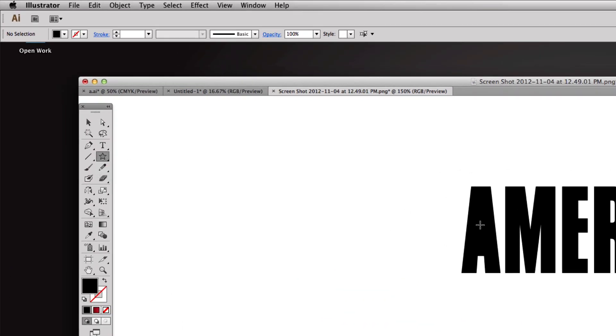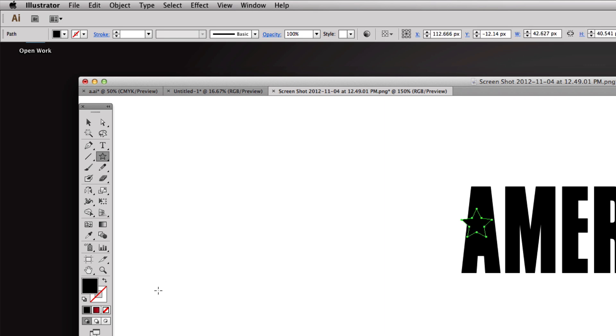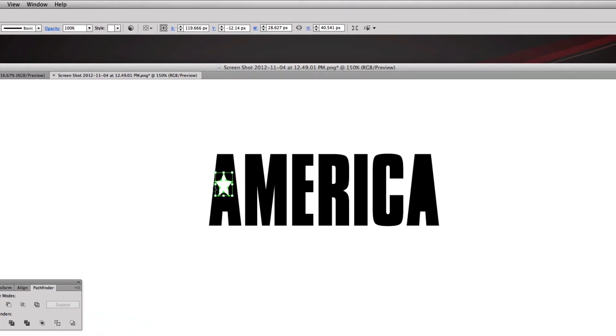Now let's add the stars in here by coming up to the star tool. We're going to hold down shift so it makes the star nice. Once I let go of shift you see it's gonna move all over the place - I want it to be straight up and down like that. I'm going to fill my foreground color with white and take off that black stroke.